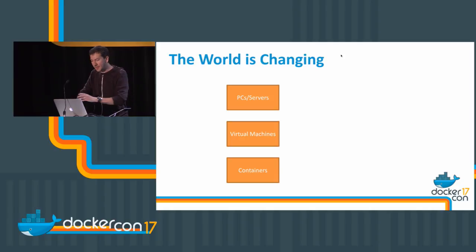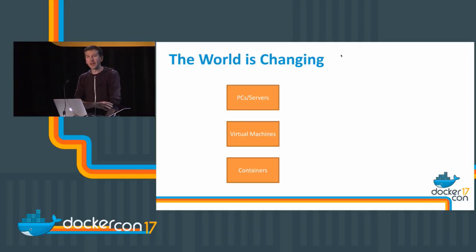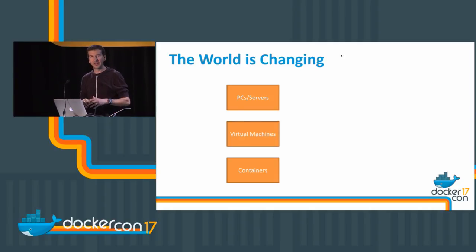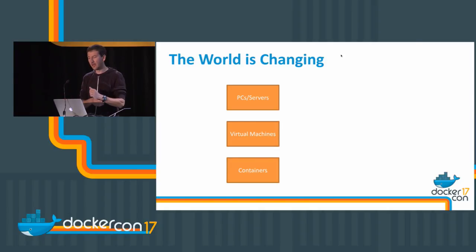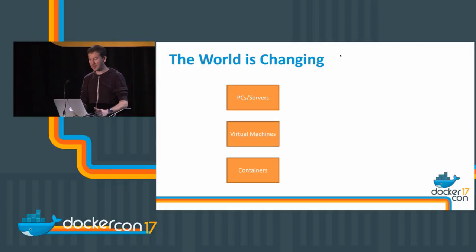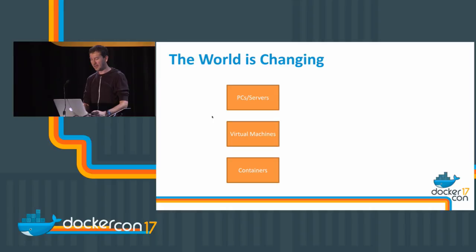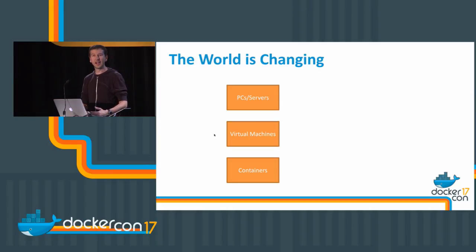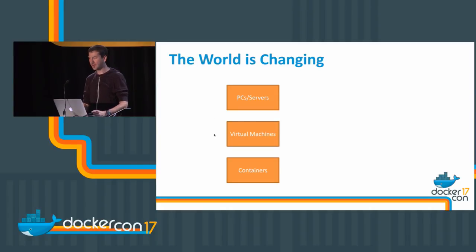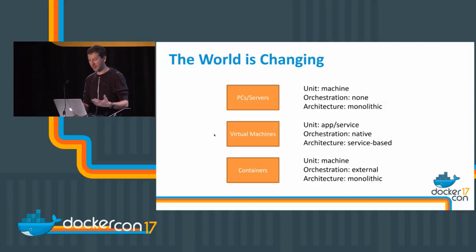Let's talk a bit about where we're going and why we have a need for special tools to monitor something like Docker Swarm. We started 15 years ago with PCs and physical servers. Then we moved to virtual machines, and now we're in the middle of the transition to containers.